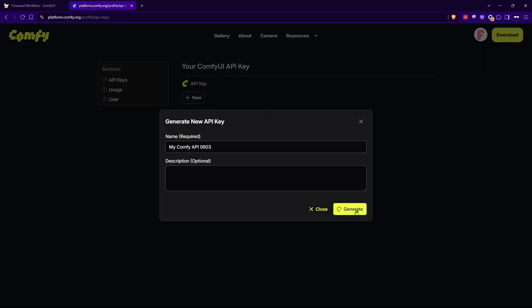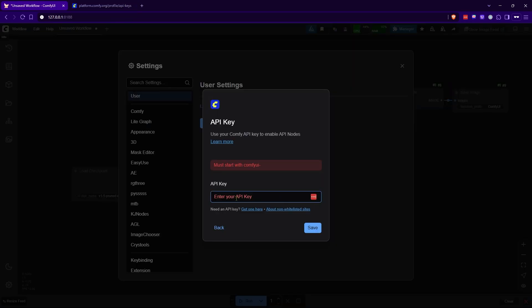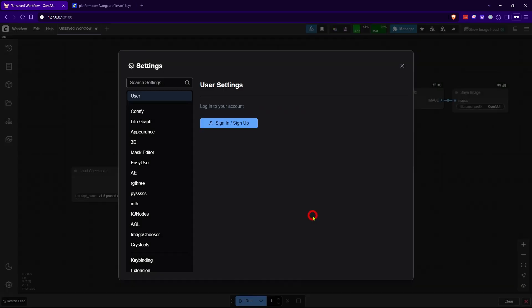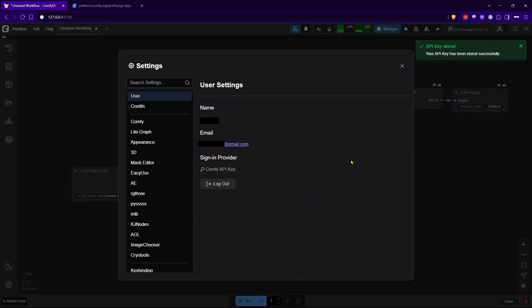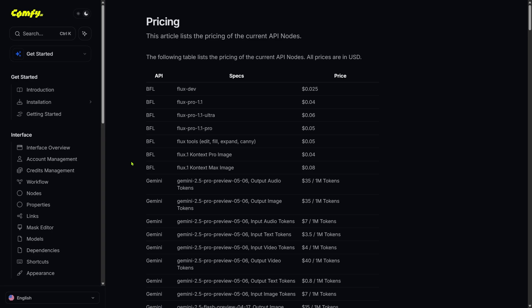Once you are logged in, it will take you to the page for your ComfyUI API key. If you don't have a key yet, just click the New button, give your API key a name, then click Generate. That's your new API key — keep in mind you'll only see this key once, so make sure to copy it and keep it somewhere safe. Before you can use the API service, you'll need to buy some credit. Right now the context models come in two flavors: Pro and Max. The Pro version service costs 4 cents.